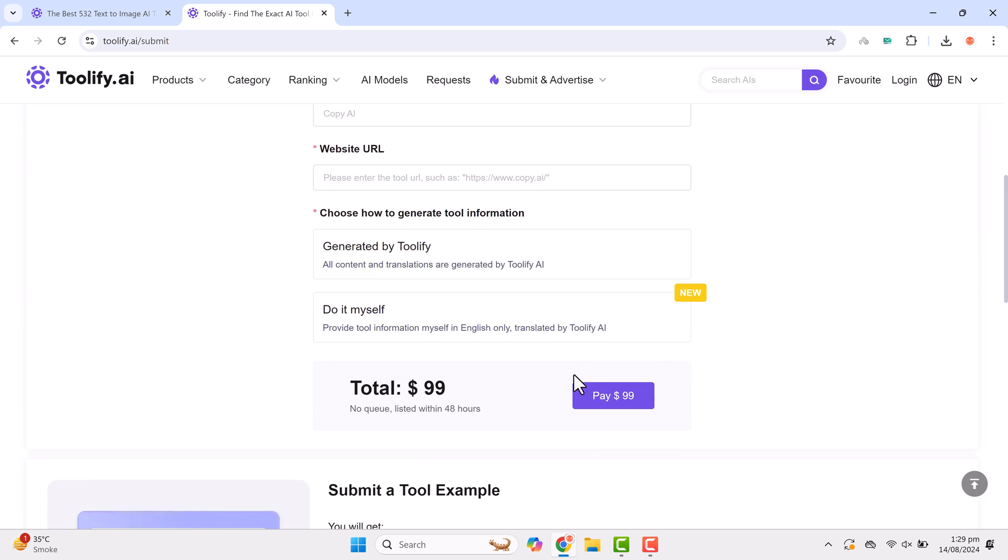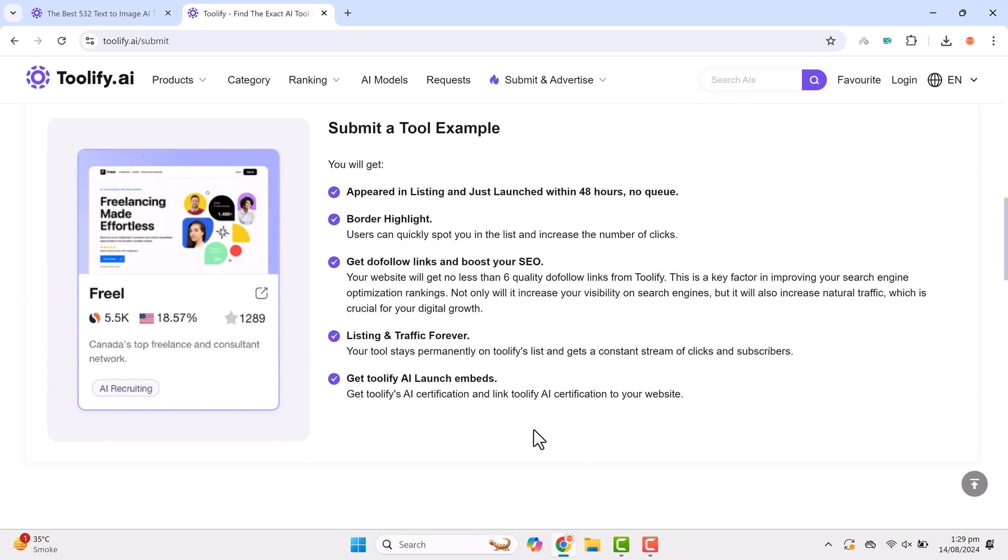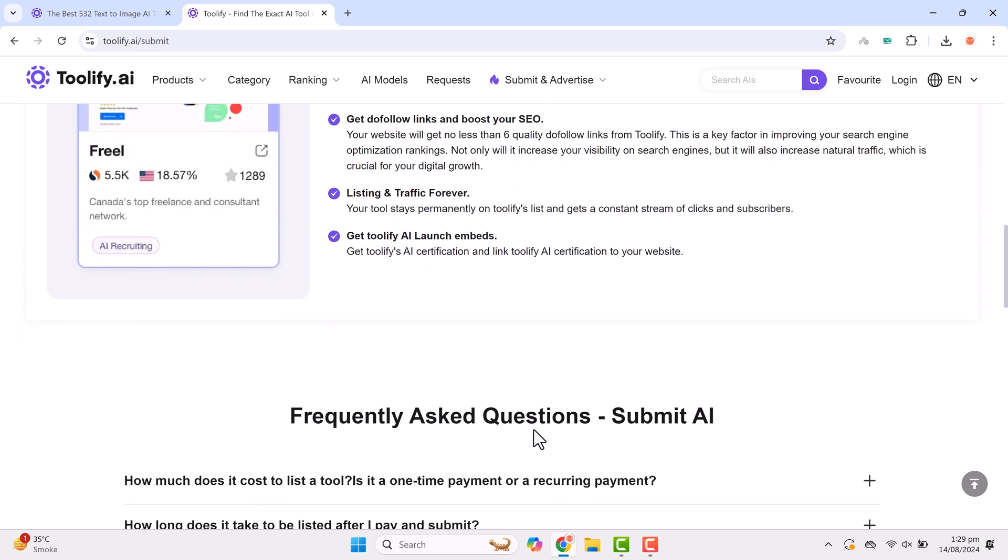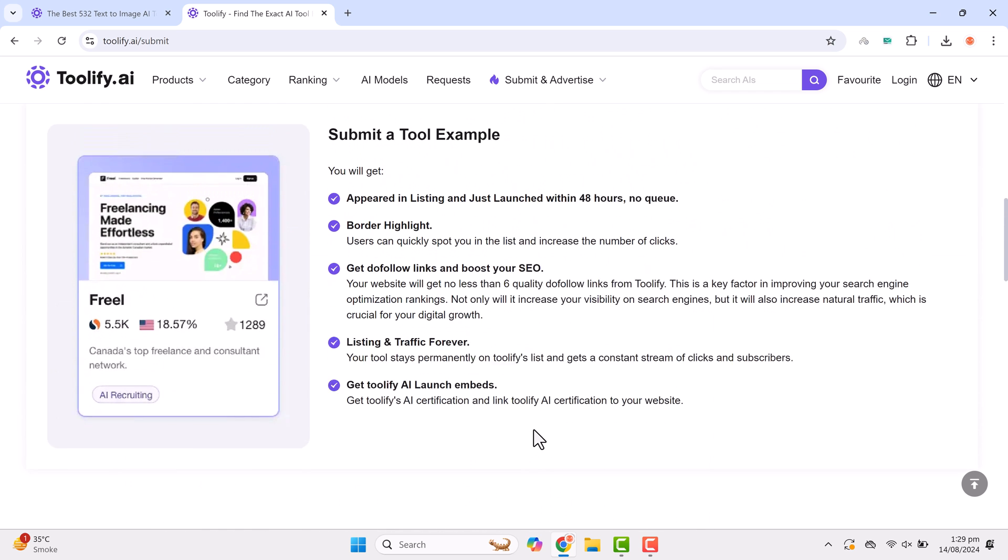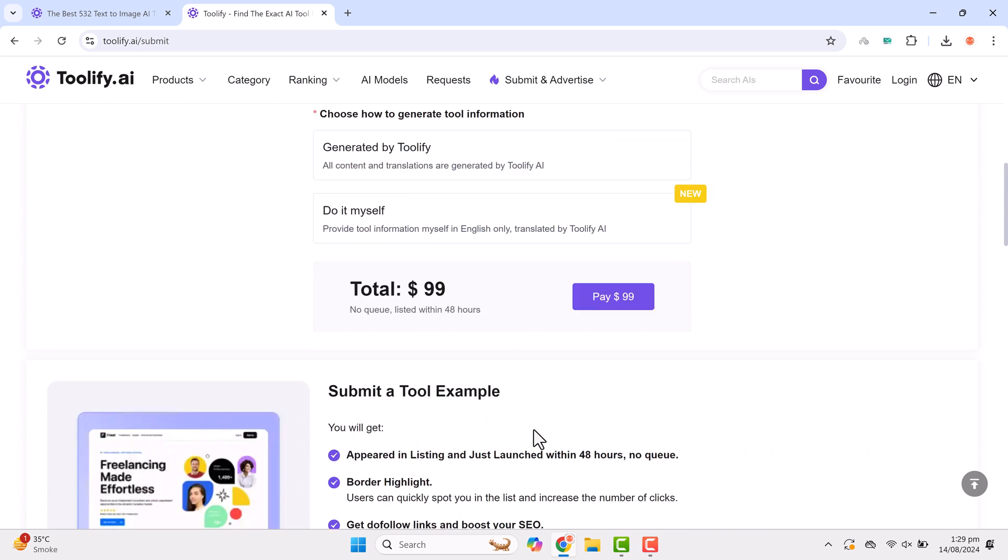Toolify truly is an amazing platform where you can access all the AI tools you need on just one website. No more hopping from site to site.